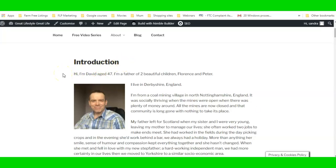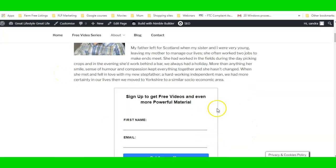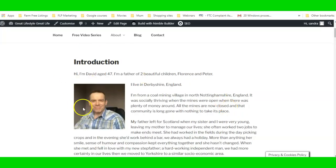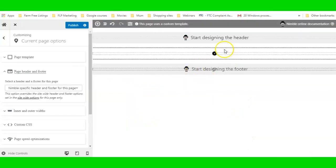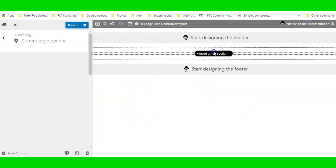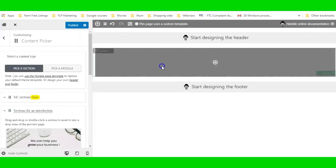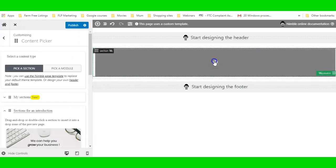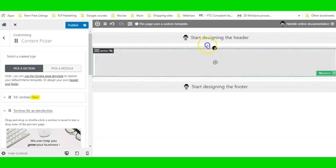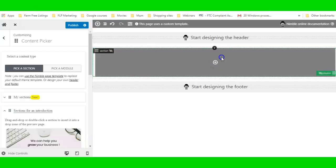I'm not going to try and rewrite this person's content — I'm just going to make it look more presentable. I've clicked the little black button to insert a new section, so I've inserted a new section here.